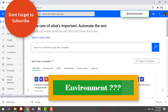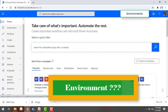First, we will learn what is an environment. An environment is a place where we can store the flows, apps, and business data, and also we can manage and share them across the organization. By using Admin Center, we can create environments in Power Automate.